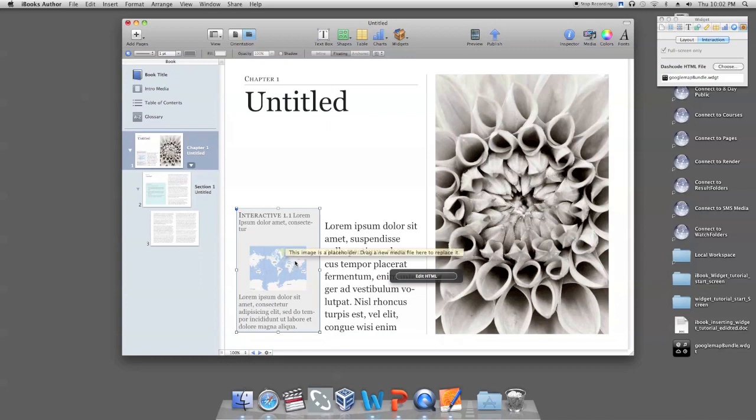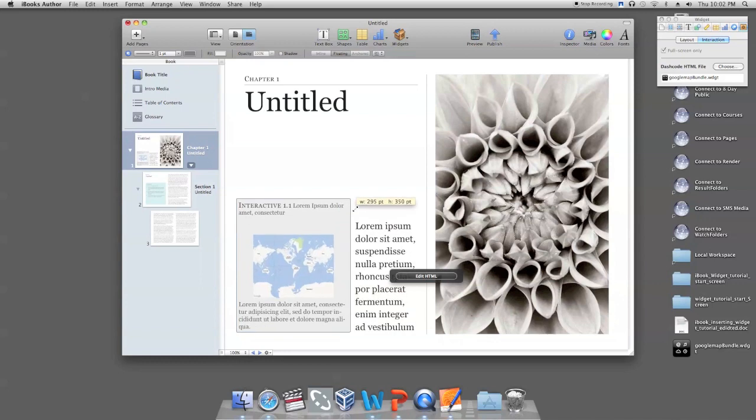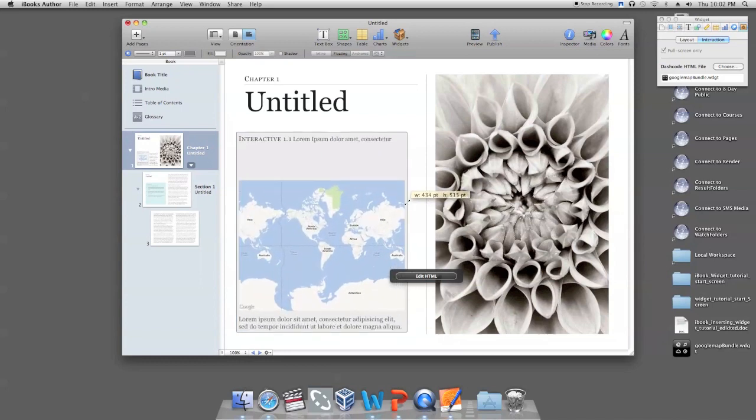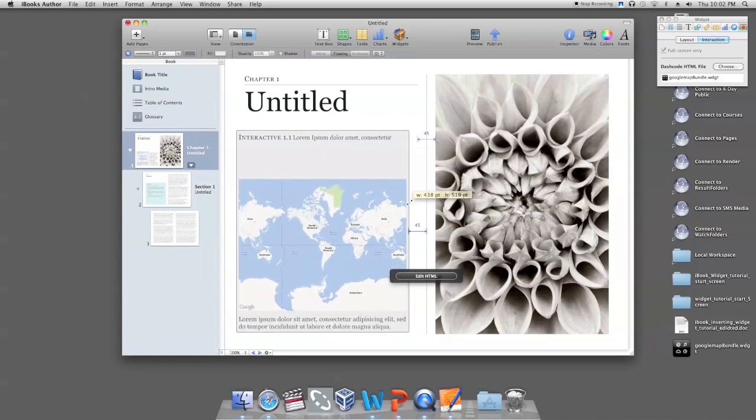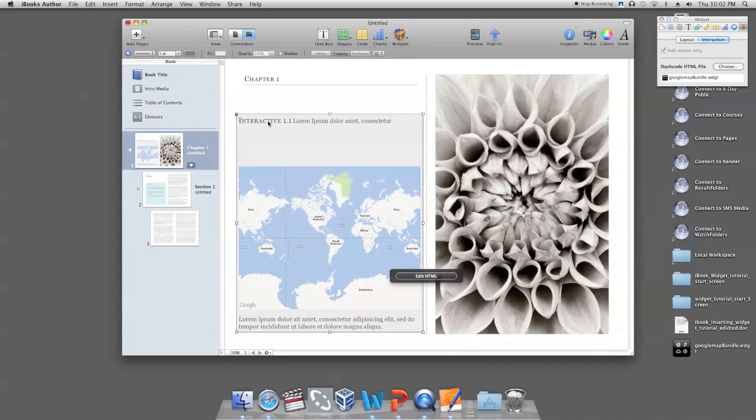To scale the size of your widget proportionally on your iBook page, click on one corner of your widget and drag that corner while holding down the CTRL and SHIFT keys simultaneously.